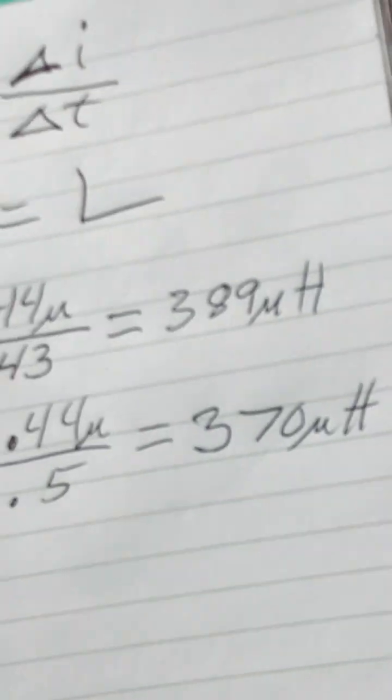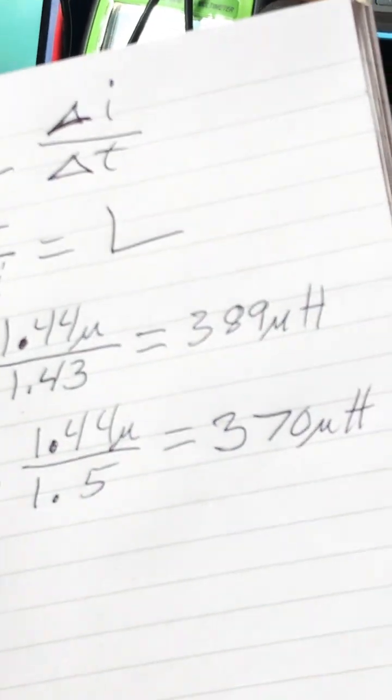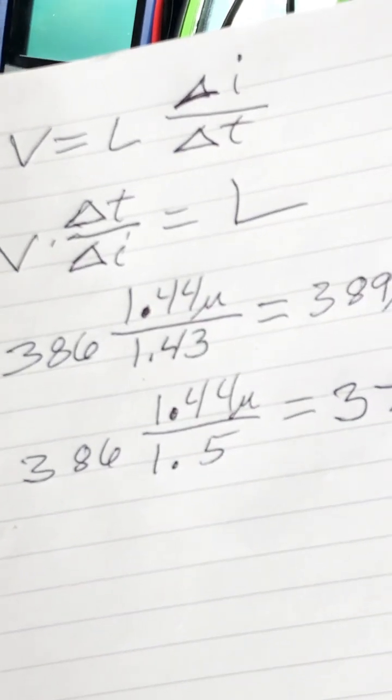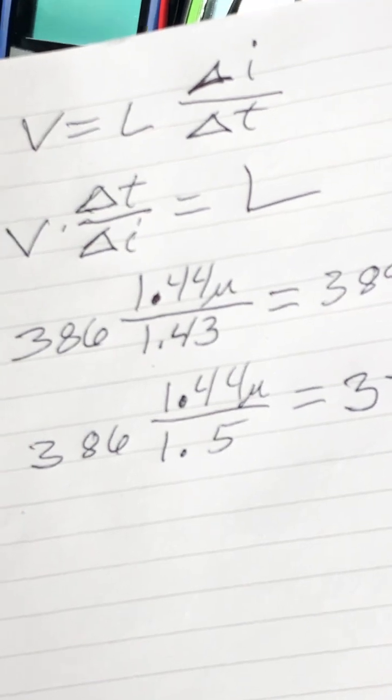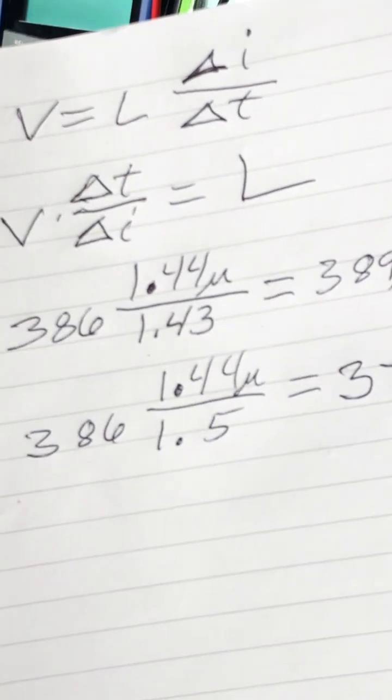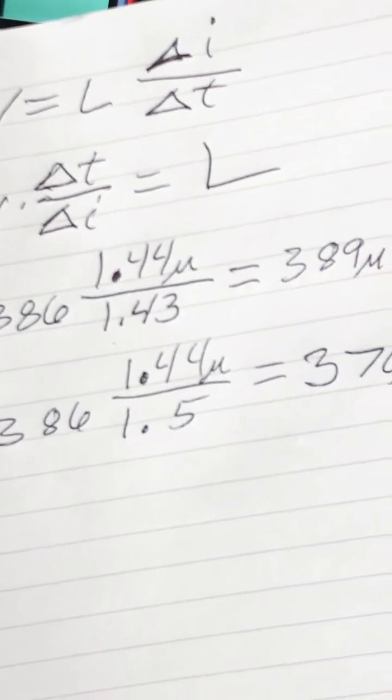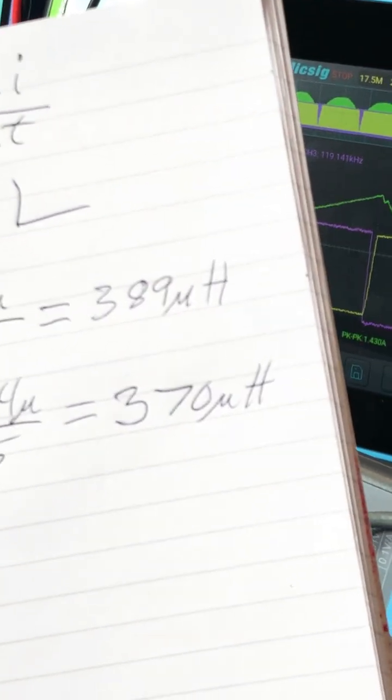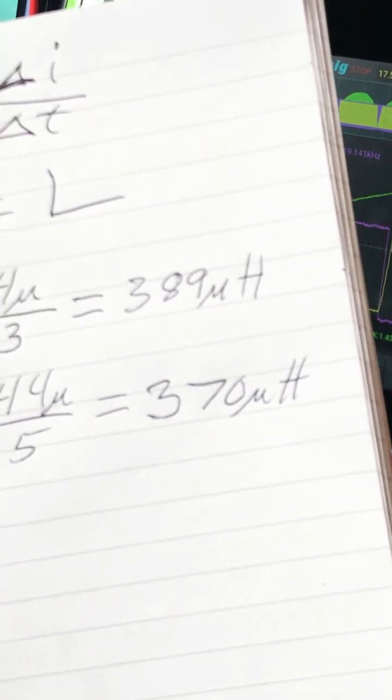We put that into our equation and we get 389. But if we're a little bit more careful, it's really about 1.5 amps, and so it's closer to 370.